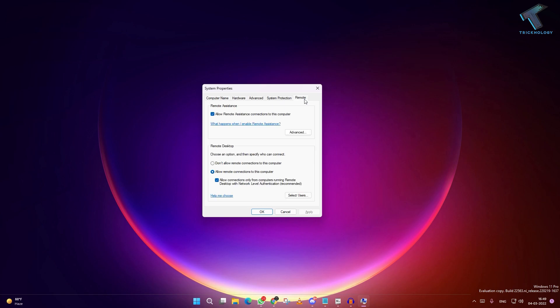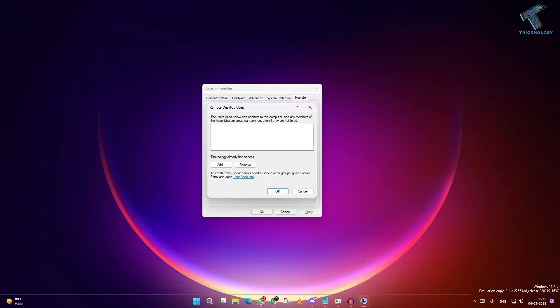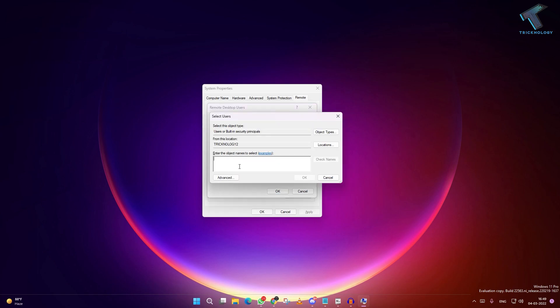Click on Remote, now click on Select Users, then click on Add. You need to put your username there. If you don't know your usernames, here's what to do.